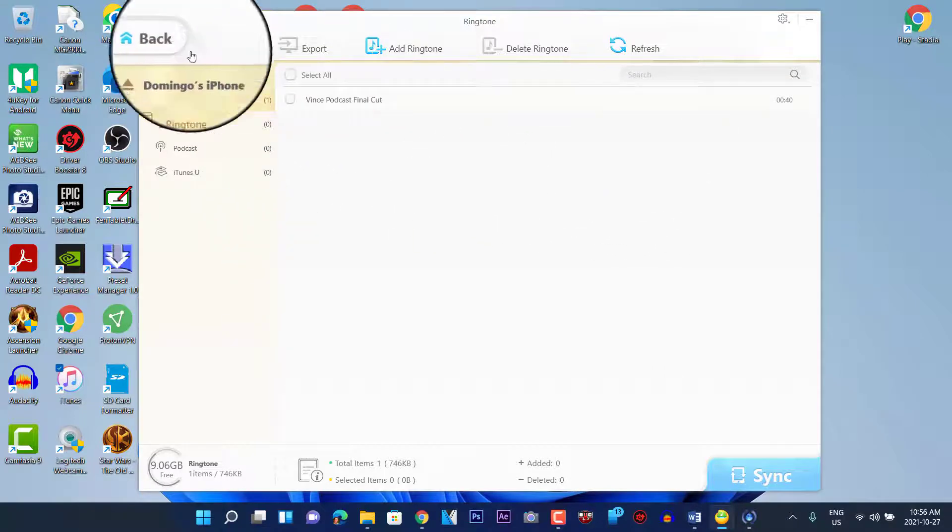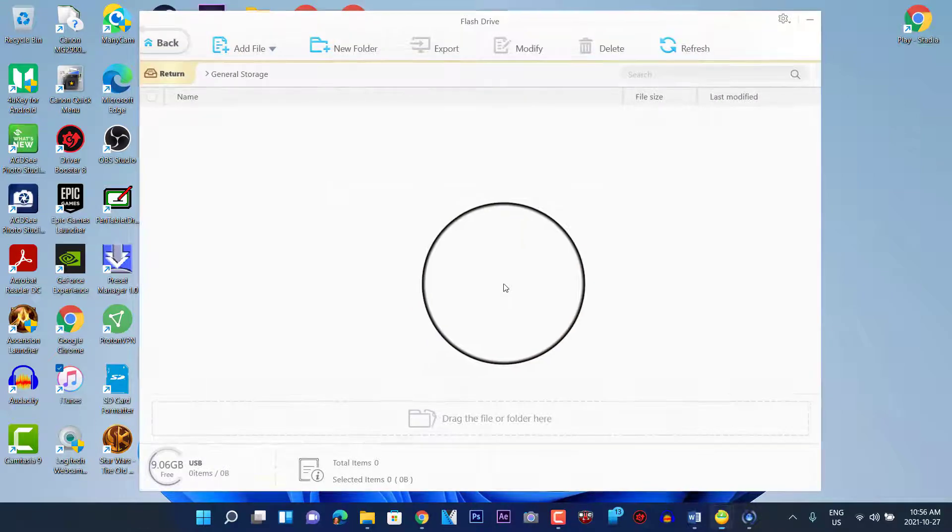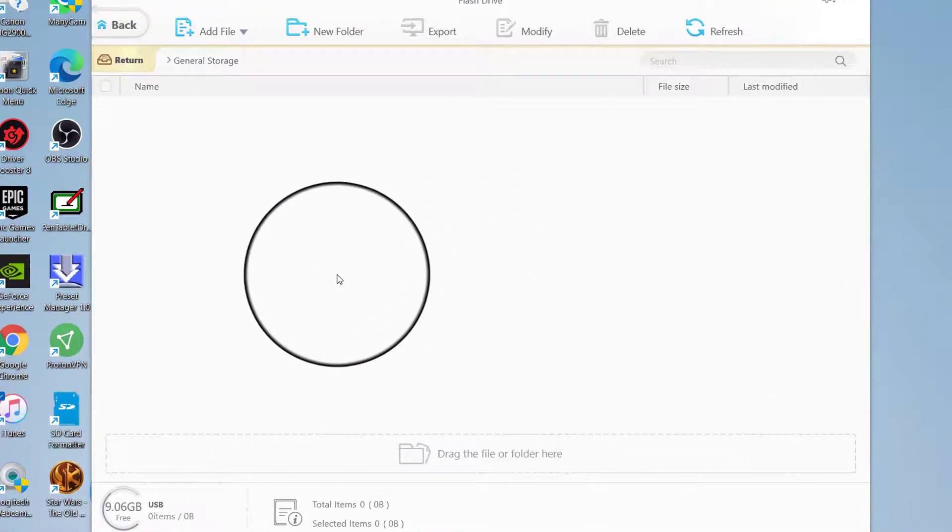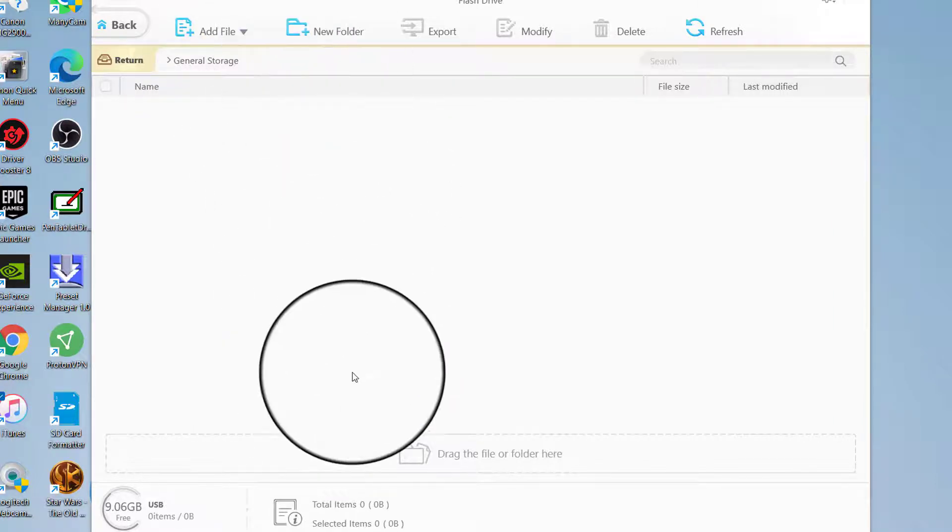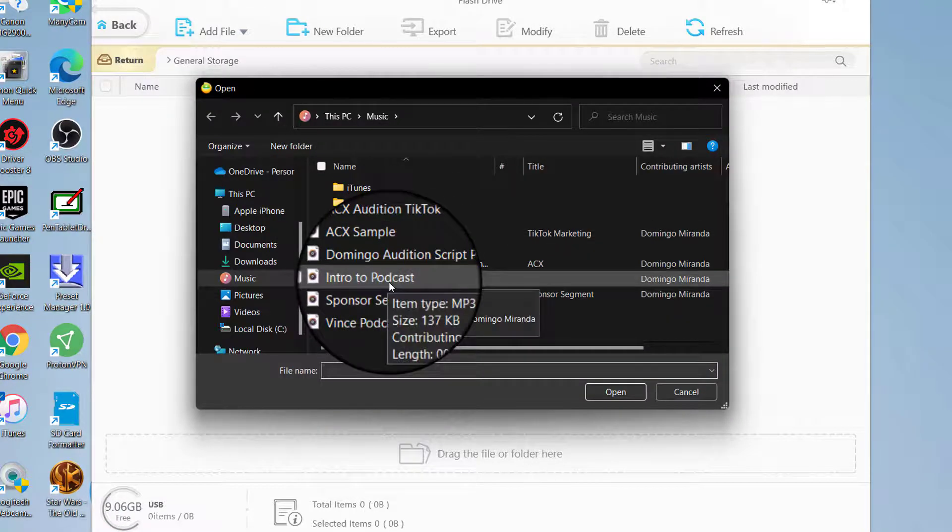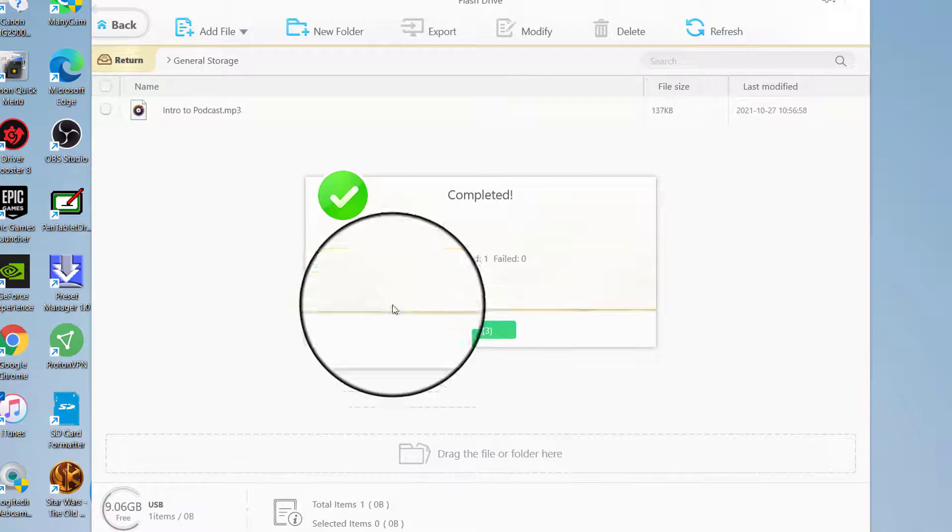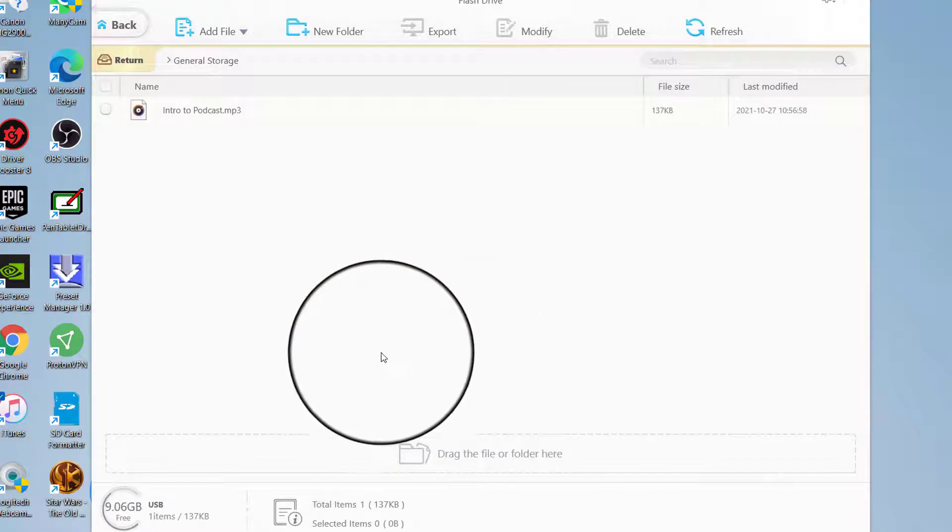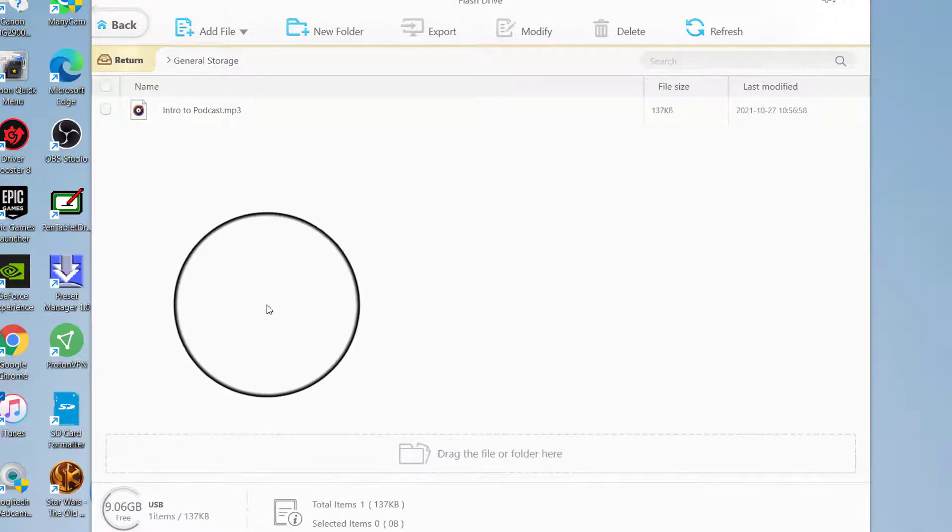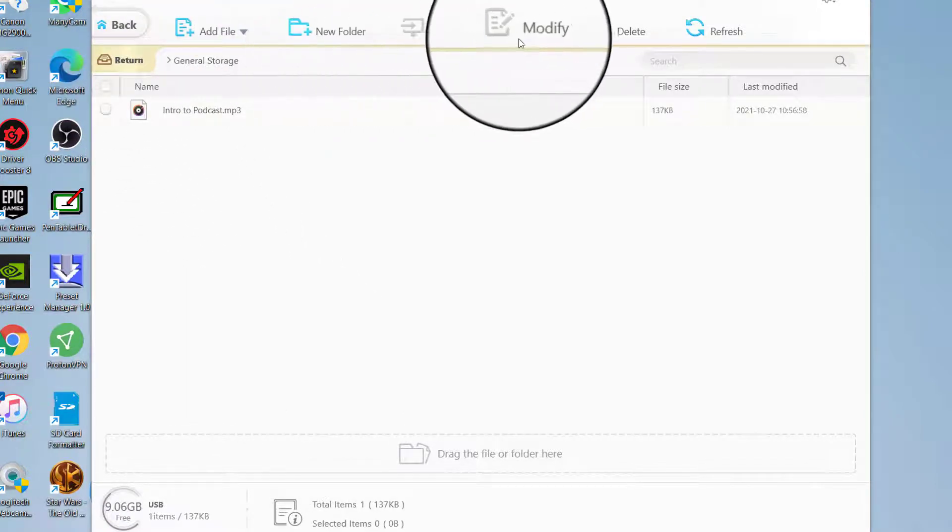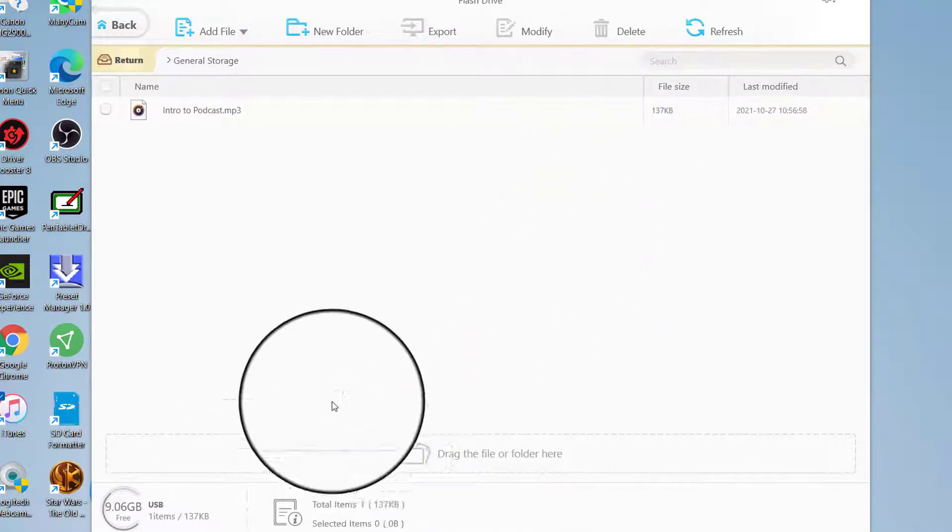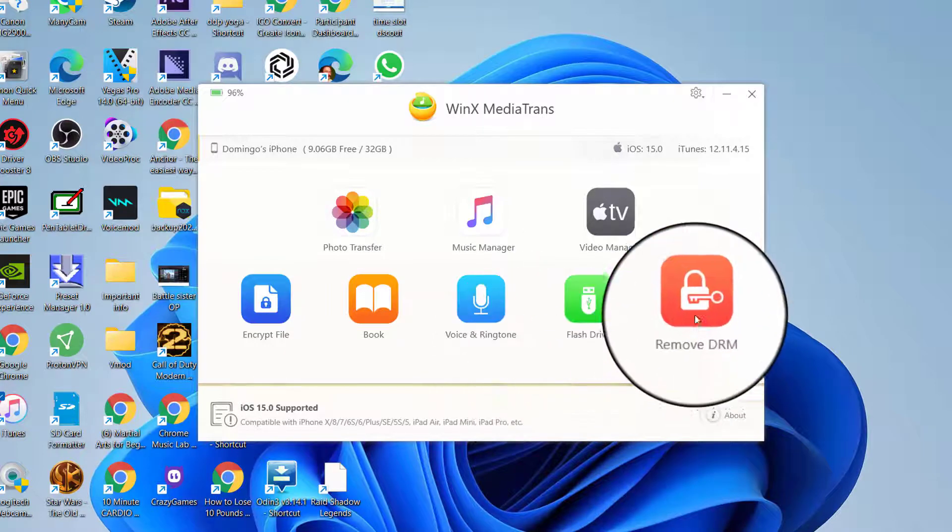And then there we go. So then we're going to go back, and then Flash Drive. Now this is a function where it allows your iPhone to be used as a flash drive. So you can add files to your iPhone or you can add a new folder. So you can go Add a File, and then we're going to select an audio file for example. So it imports it, and then it goes OK, and then it's into your general storage. So that's really cool. And then you can go New Folder, Export, Modify, Delete, Refresh, and you can drag the file or folder there and use your iPhone as a flash drive.